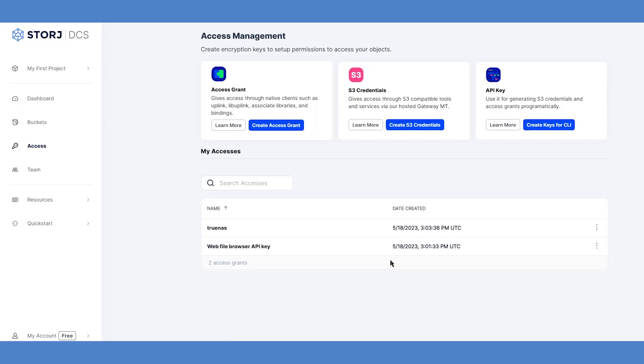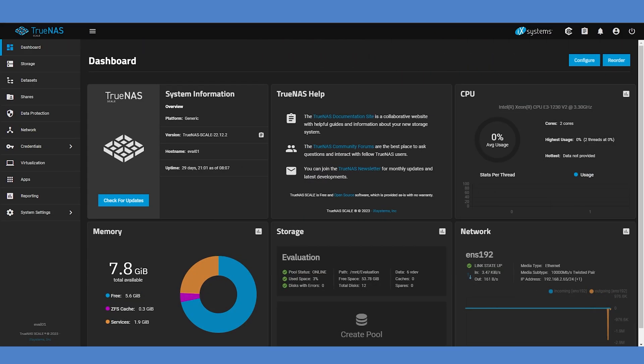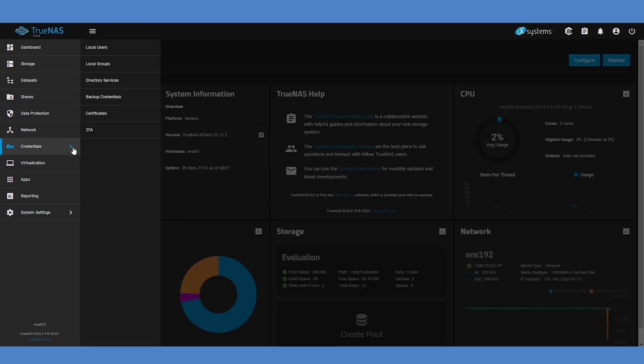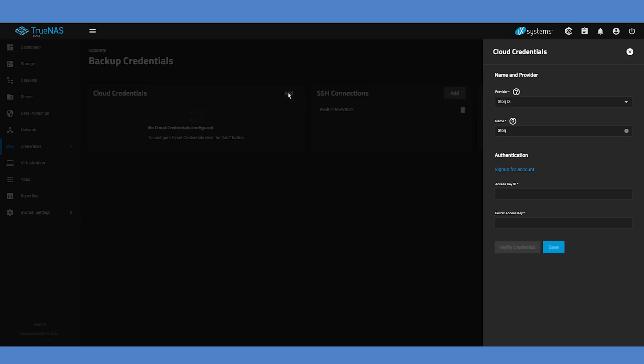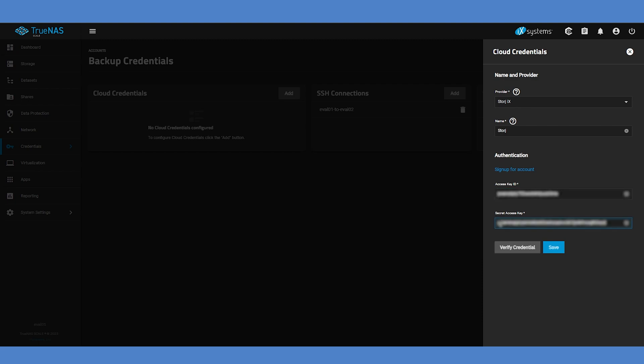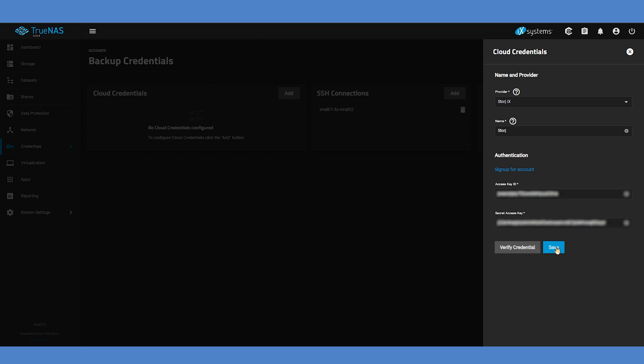Once you've saved these credentials, it's time to enable the built-in StorJ functionality within TrueNAS. Log into your TrueNAS dashboard and navigate to the Credentials and then Backup Credentials menu. Choose to add a new set of cloud credentials. Ensure that the provider is selected as StorJ IX and then enter your access key ID and secret access key that you just downloaded previously. Click the Verify Credential button and ensure that these credentials are reported as valid in the UI before clicking the Save button.